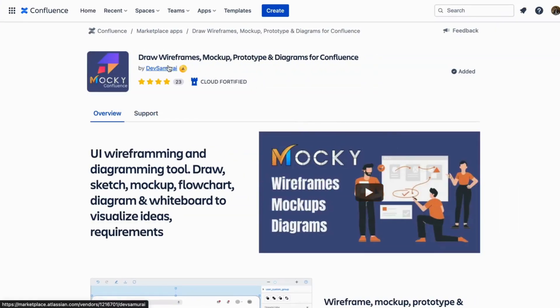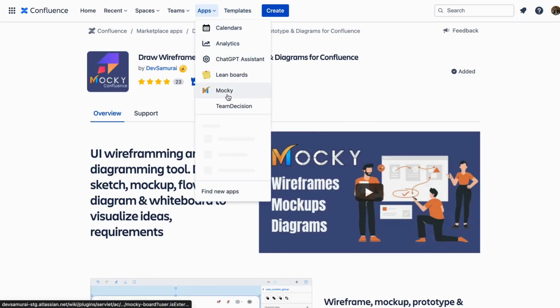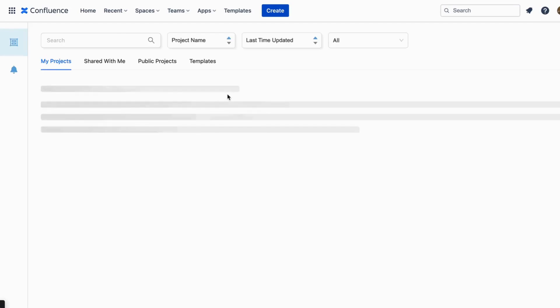First you will have to install Maki for Confluence. Once finished you can now click on the app tab and access Maki.